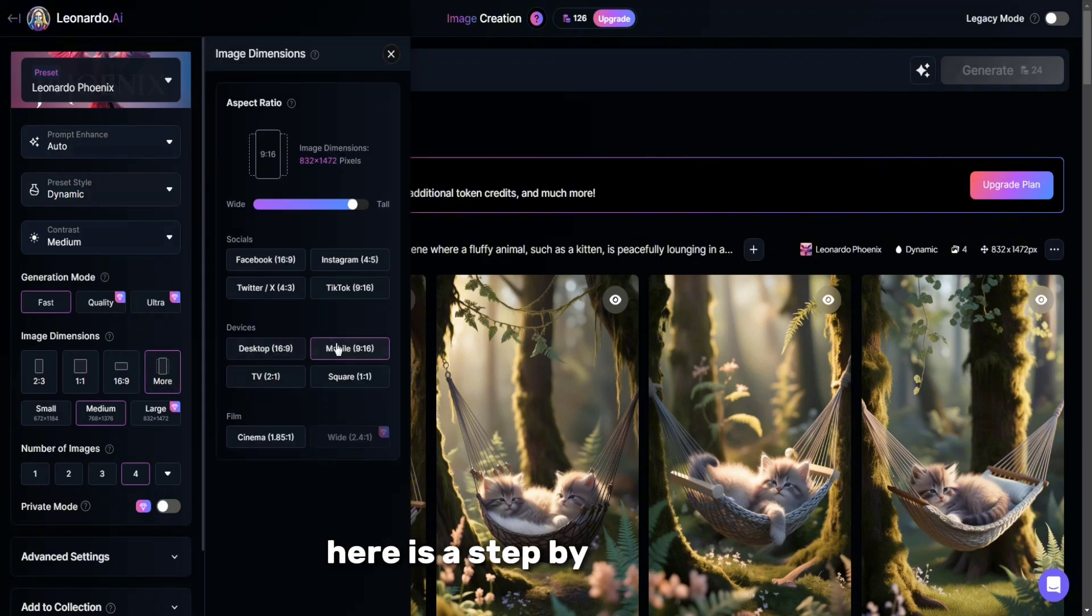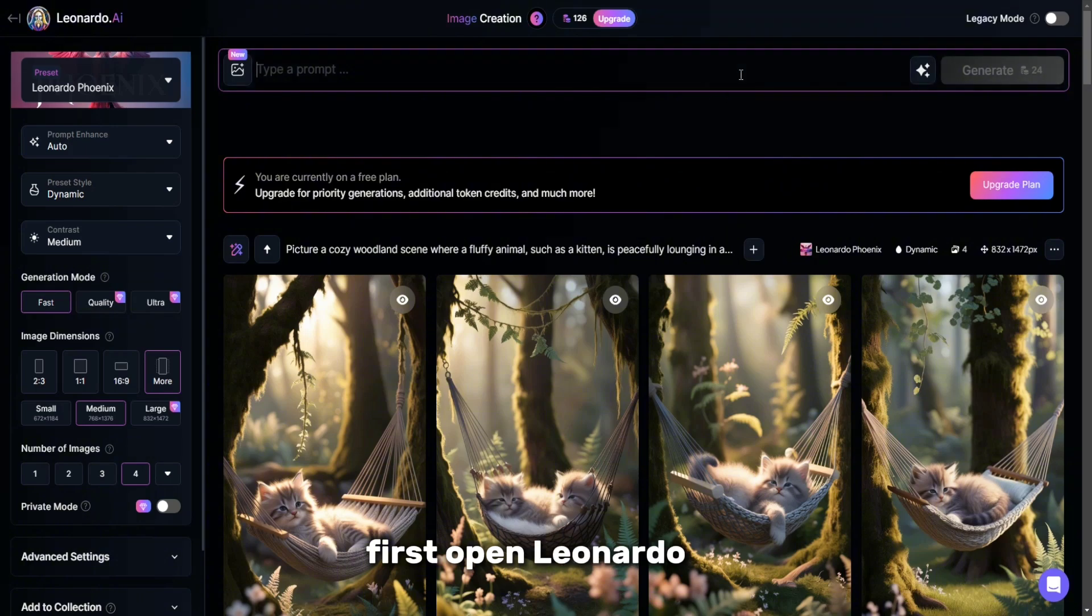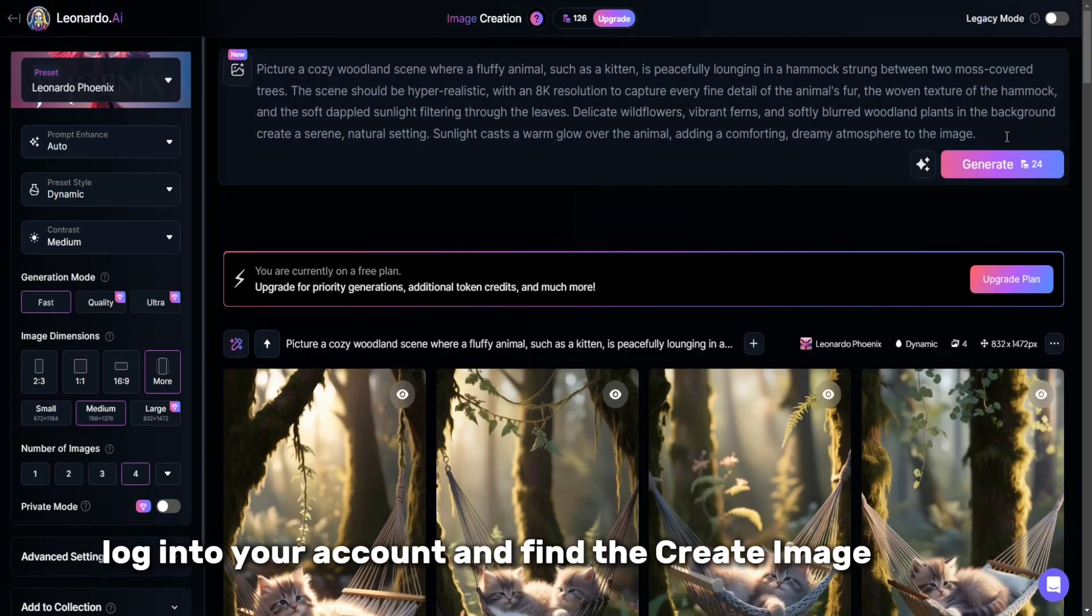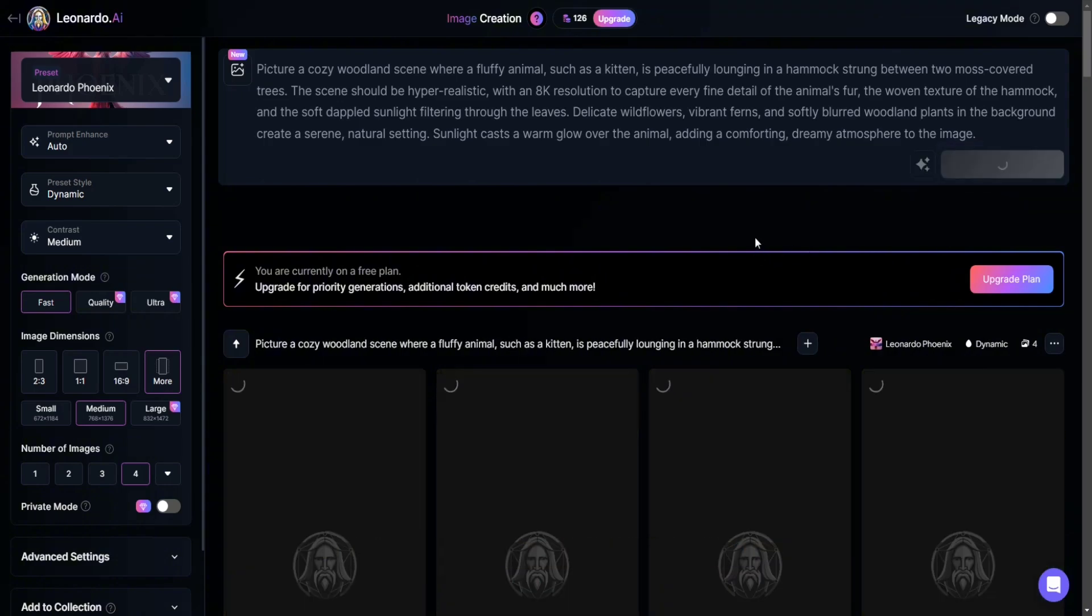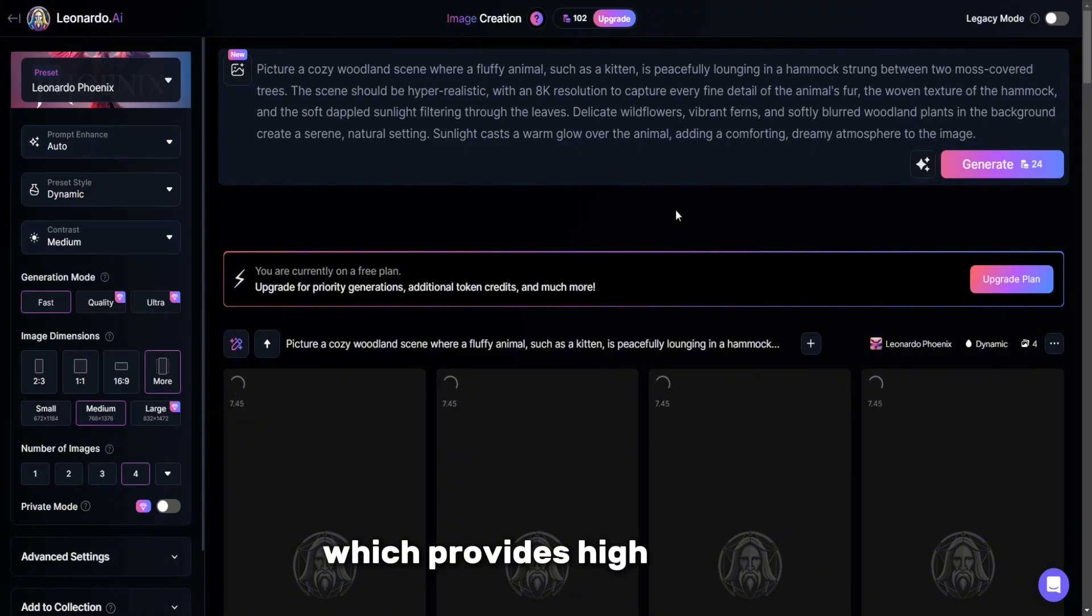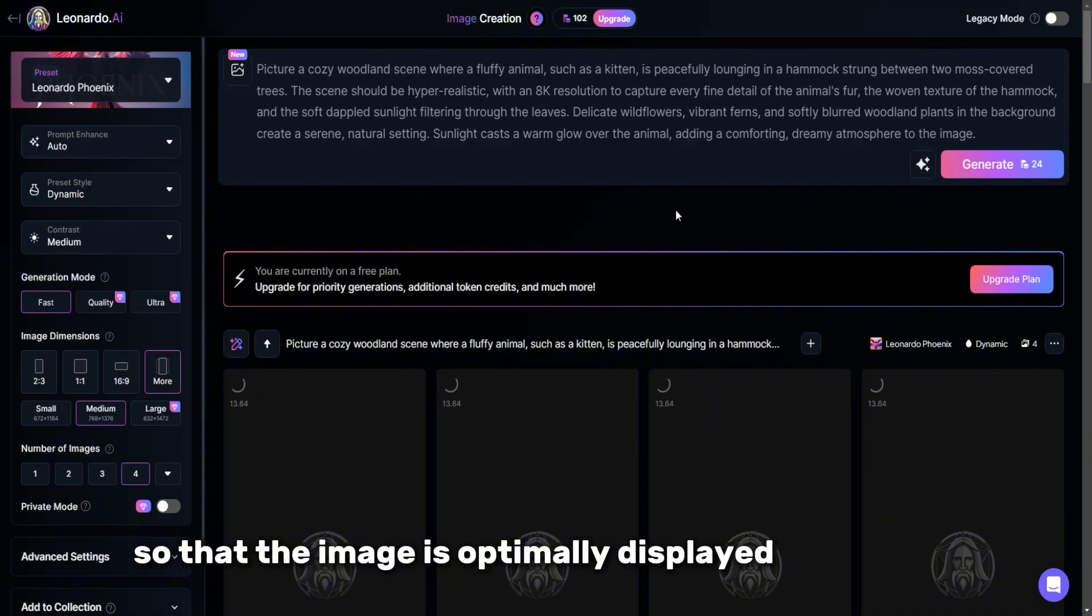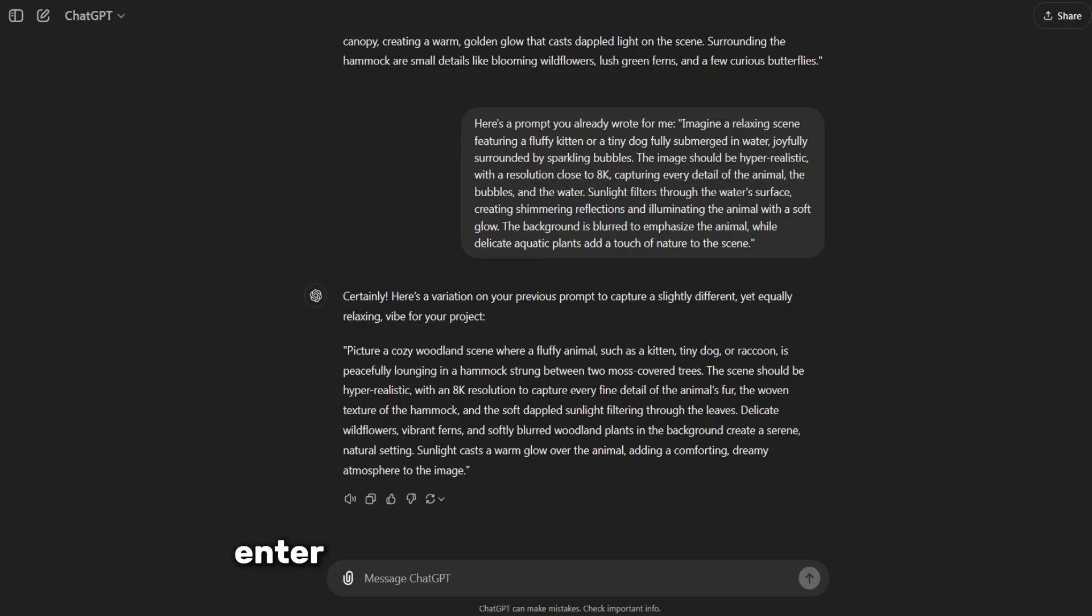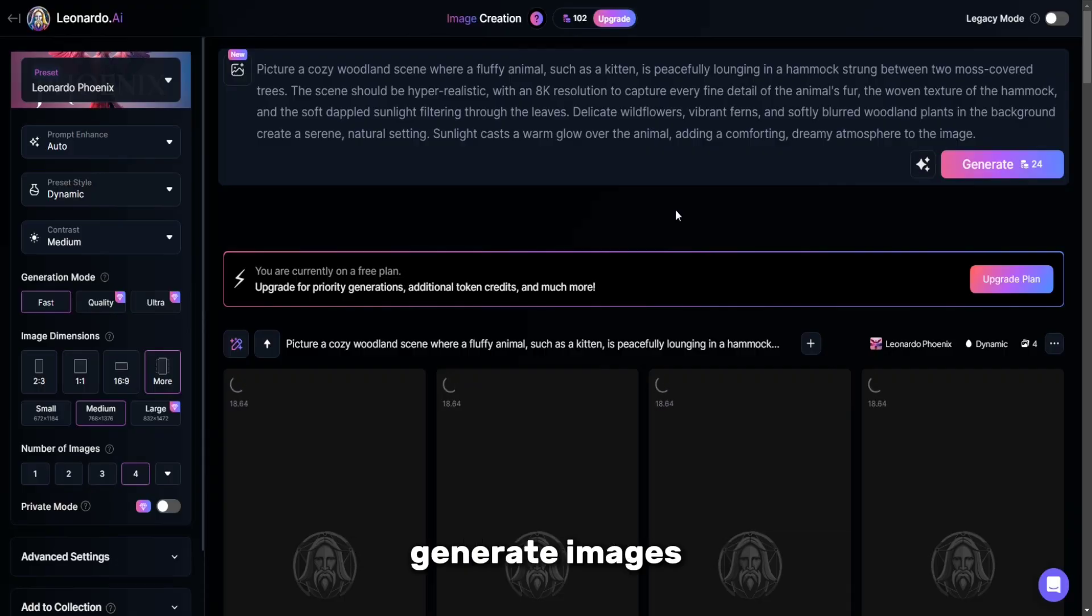Here is a step-by-step guide to make this process easier. First, open Leonardo AI, log in to your account, and find the create image button on the main control panel. Set the desired parameters, select the Leonardo Phoenix model, which provides high quality, and set the aspect ratio to 9 by 16 so that the image is optimally displayed on screens on social networks. Then enter the query generated in ChatGPT in the special input field.